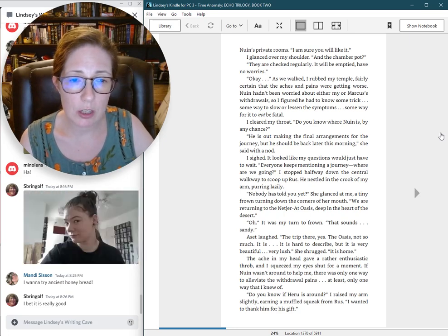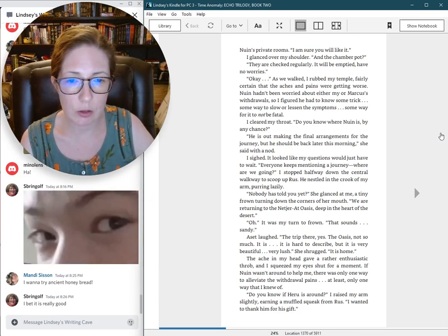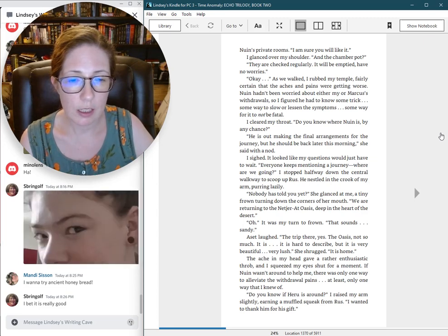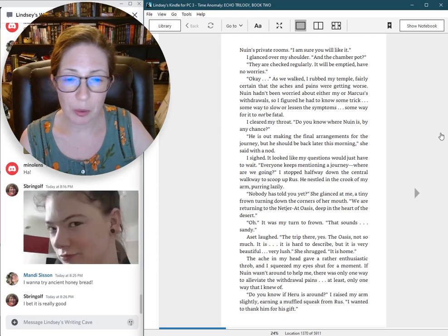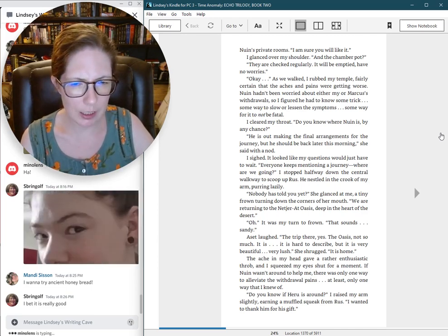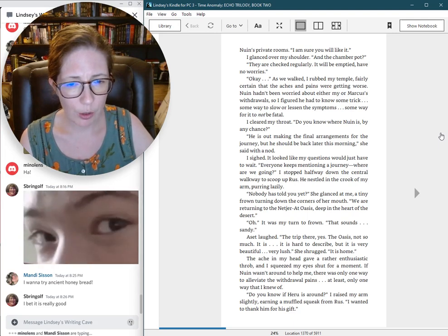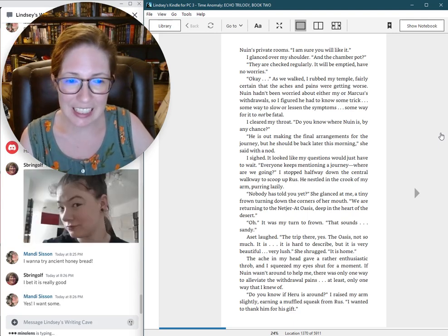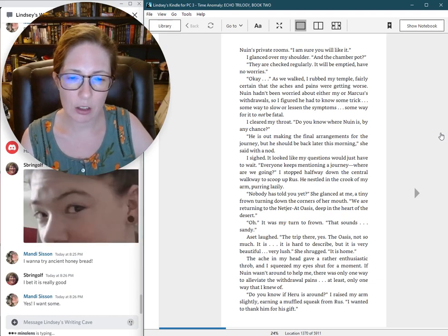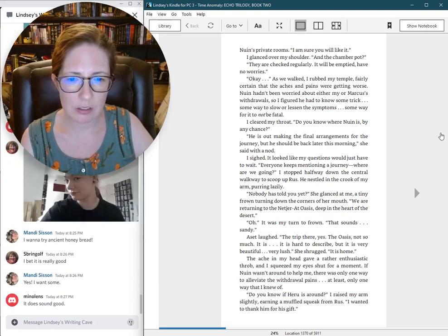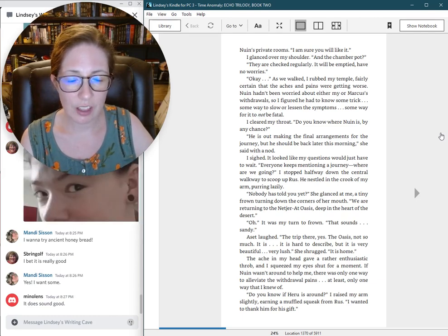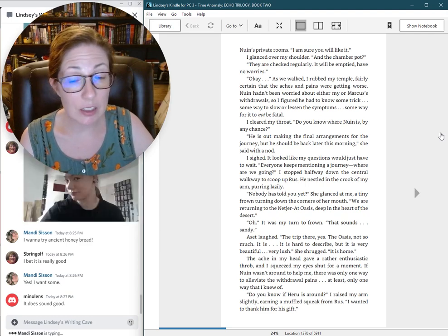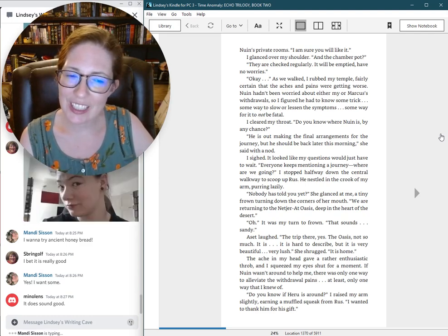Everyone keeps mentioning a journey. Where are we going? I stopped halfway down the central walkway to scoop up Russ. He nestled in the crook of my arm, purring lazily. Nobody has told you yet. She glanced at me, a tiny frown turning down the corners of her mouth. We are returning to the Netgerot Oasis, deep in the heart of the desert. Oh. It was my turn to frown. That sounds sandy.